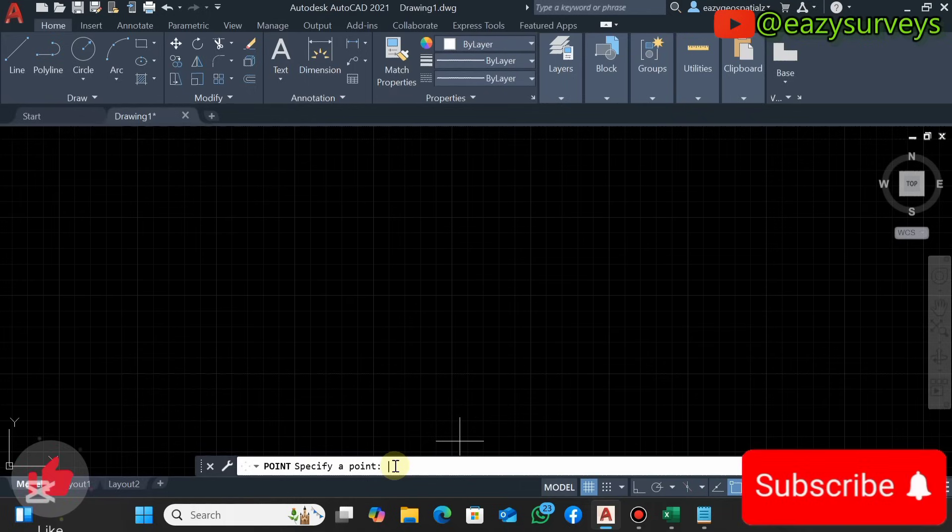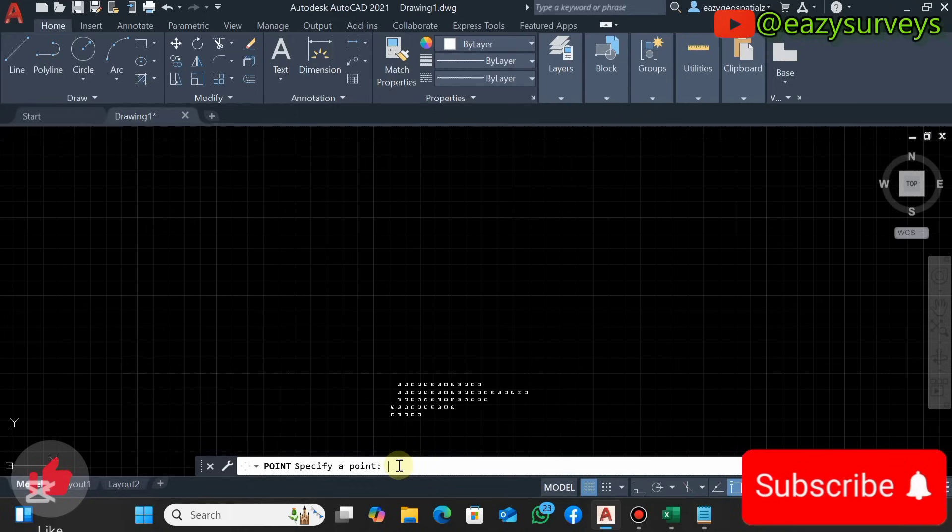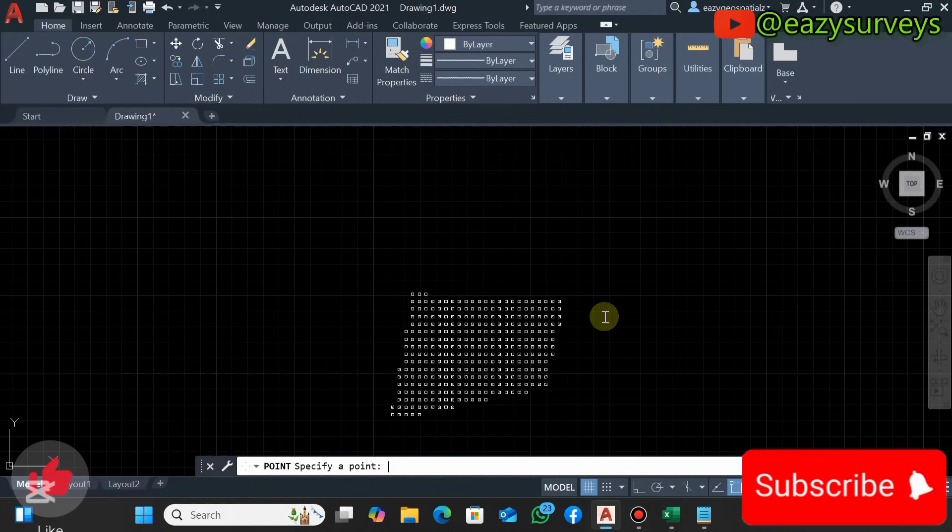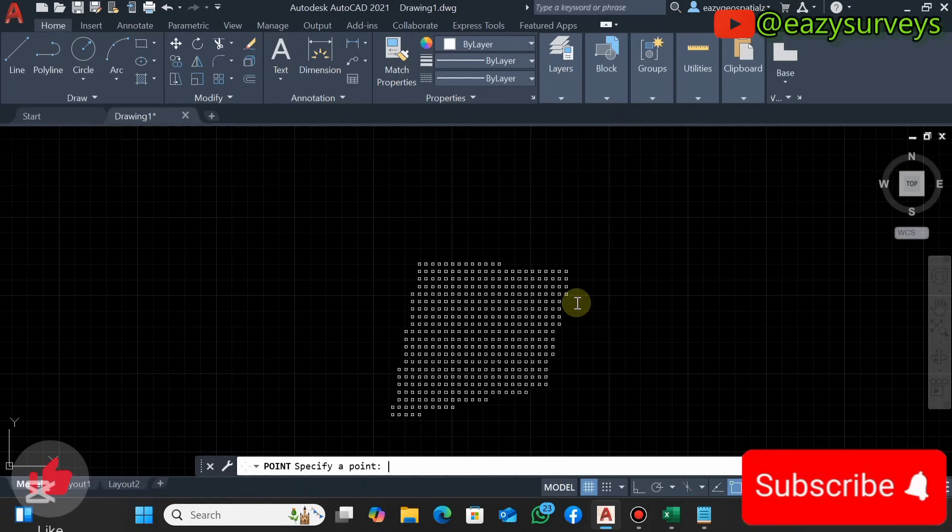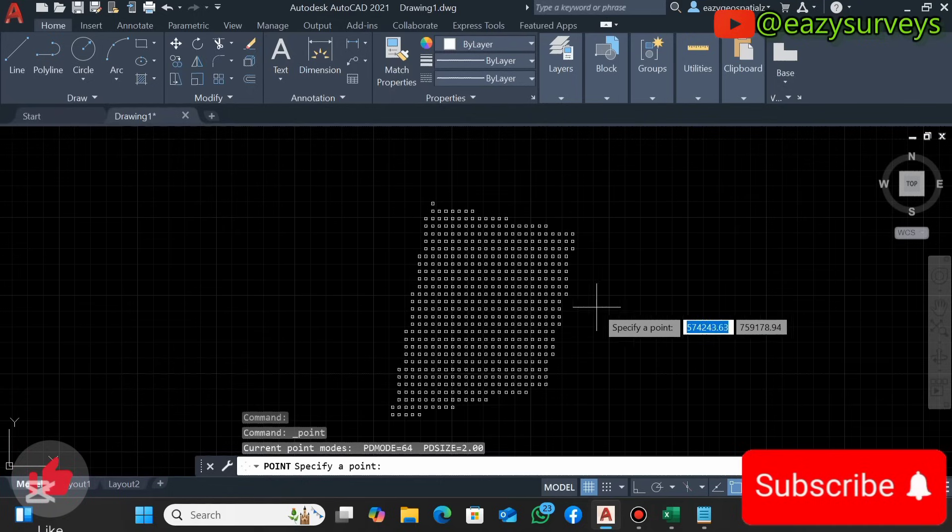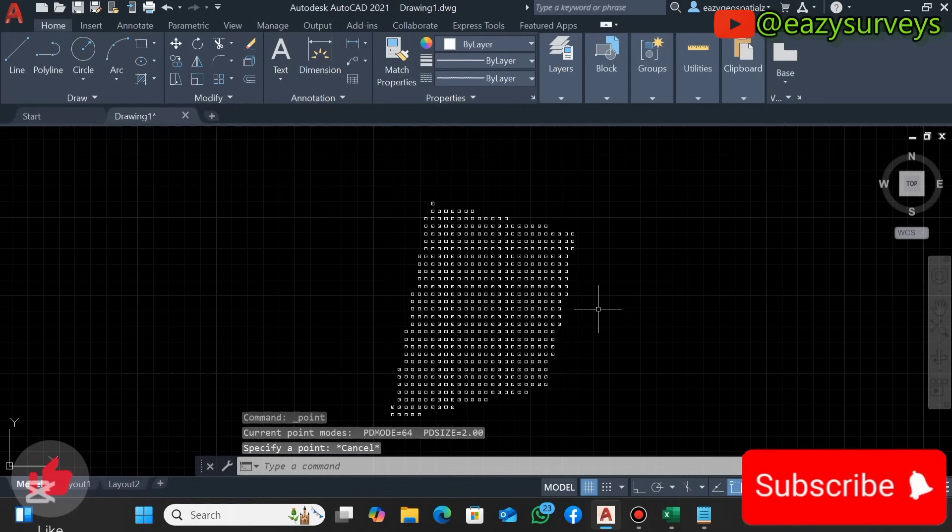This is where you are going to Control+V to paste all your survey data you've copied from Notepad. I'm just going to Control+V, so it will start plotting all your survey data at their respective accurate positions. Depending on how bulky they are, everything will be plotted, and when it is done you'll be seeing the specify a point showing again. Then you click on Escape to exit the command.